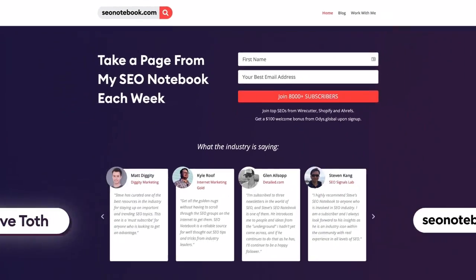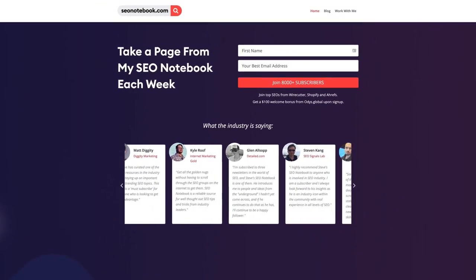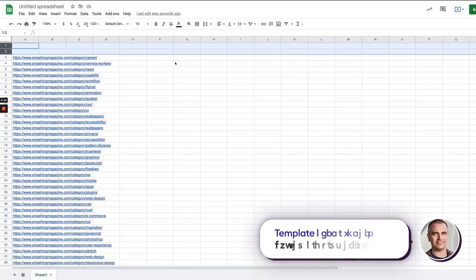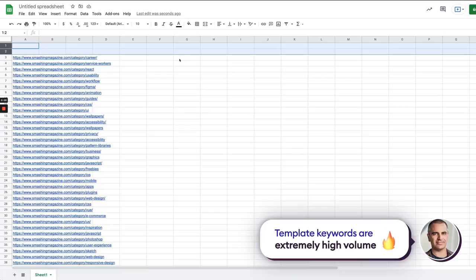Okay so today's tip is going to revolve around template keywords. One of my favorite types of keywords to optimize for. Why? Because template keywords are extremely high volume.